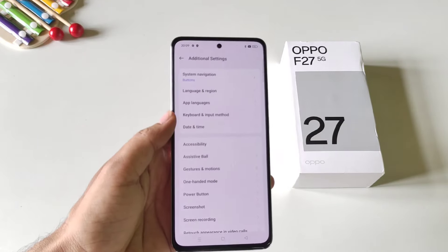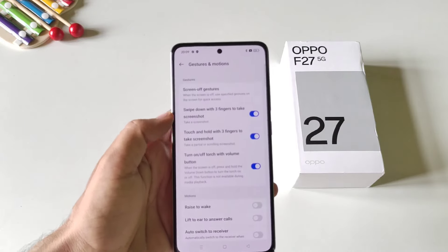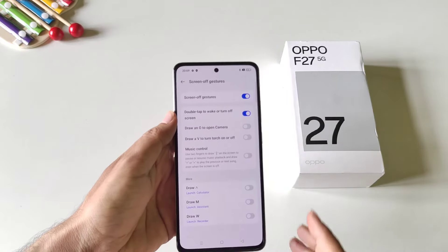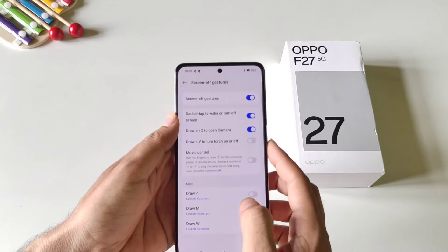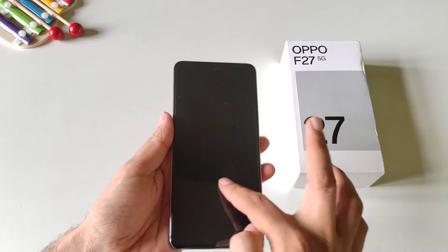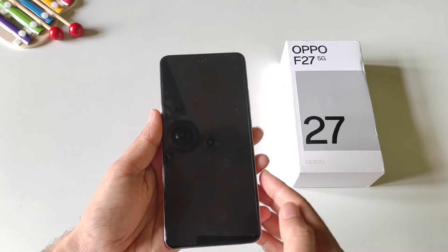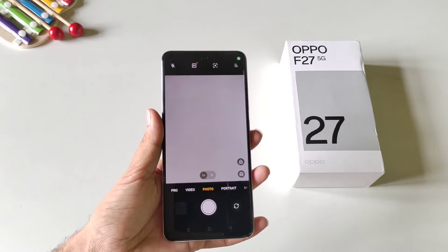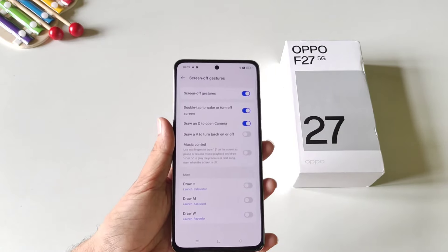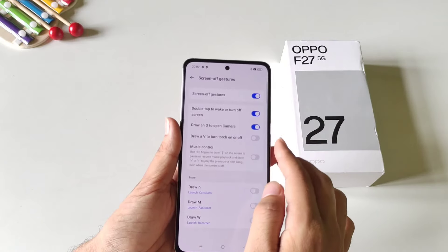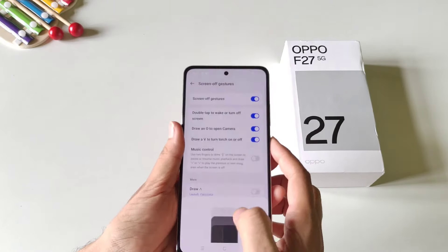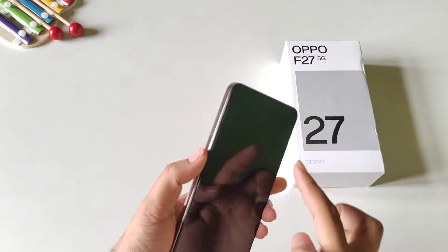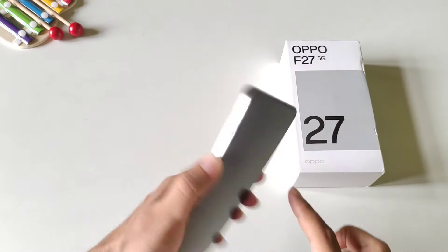Let's explore screen-off gestures. Open your settings, go to additional settings, then gesture and motions, and click on screen-off gestures. The first option is draw an O to open the camera — enable this and whenever your phone is locked you can draw an O to automatically launch the camera app. The third option is draw a V to turn the torch on or off — enable this and draw a V on the locked screen to toggle your flashlight.